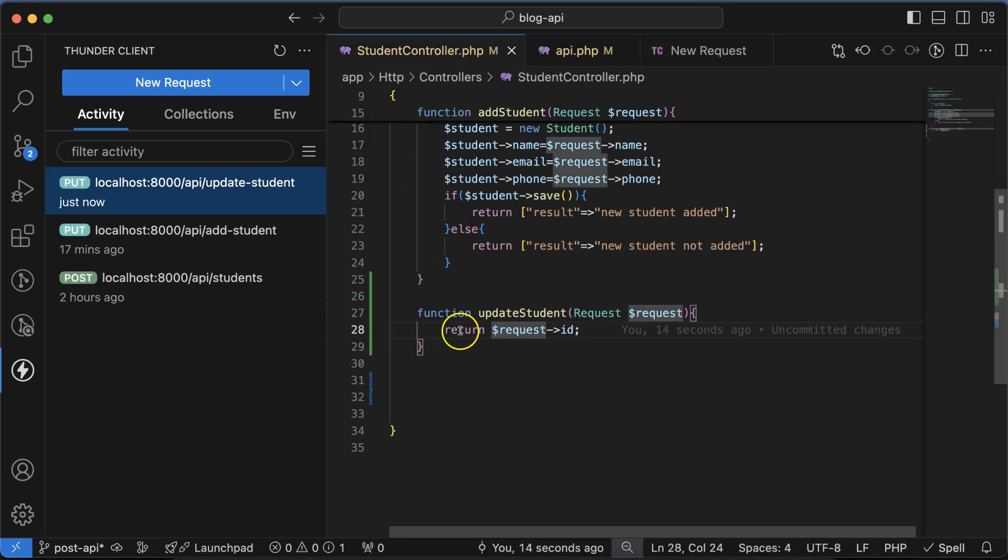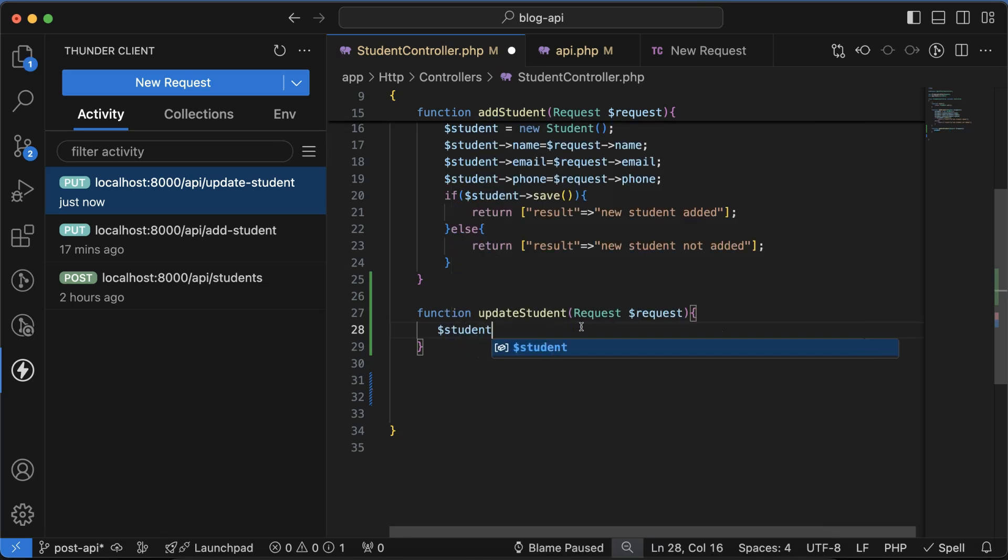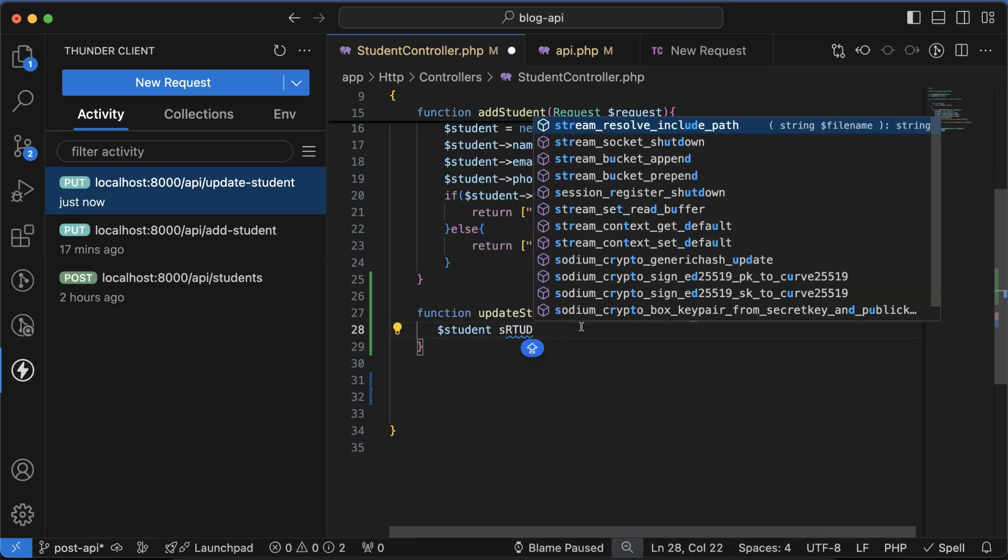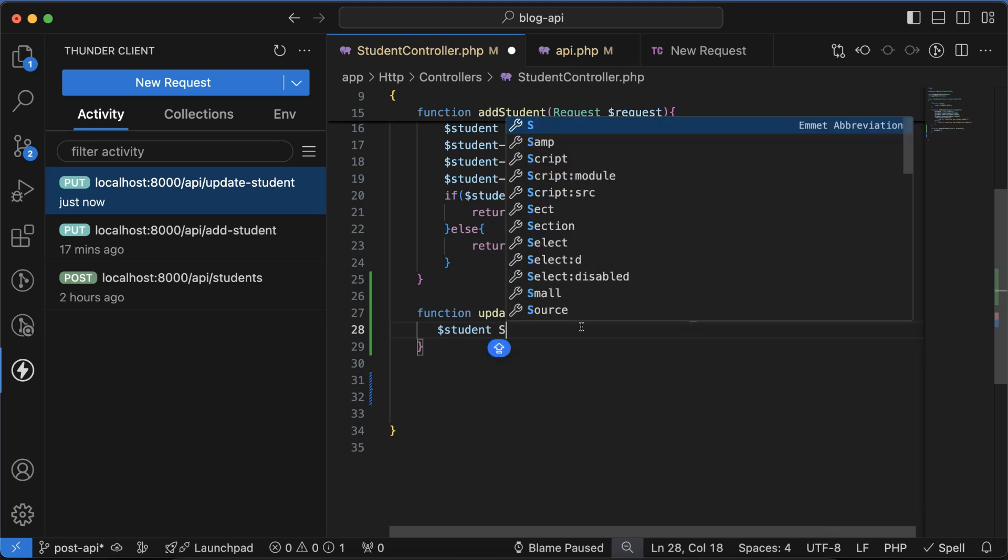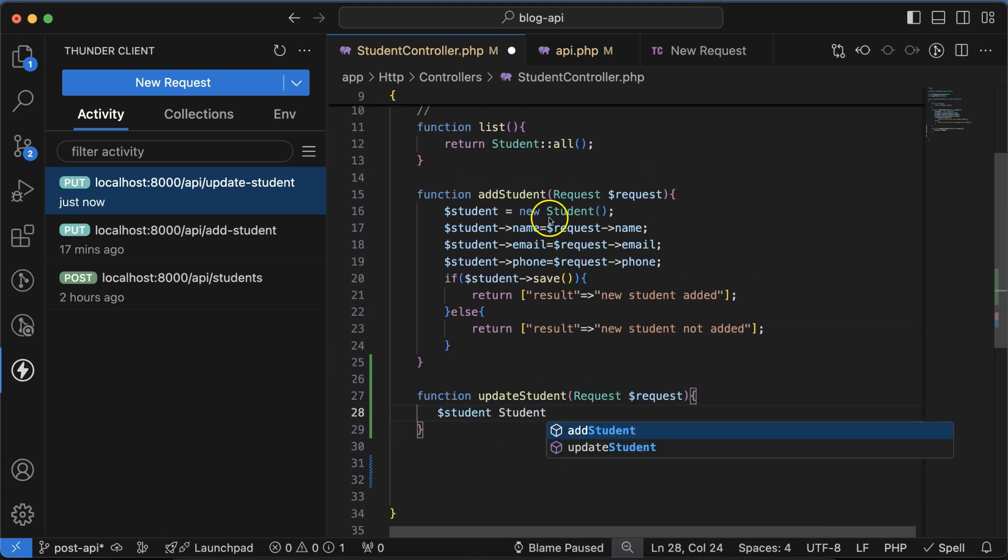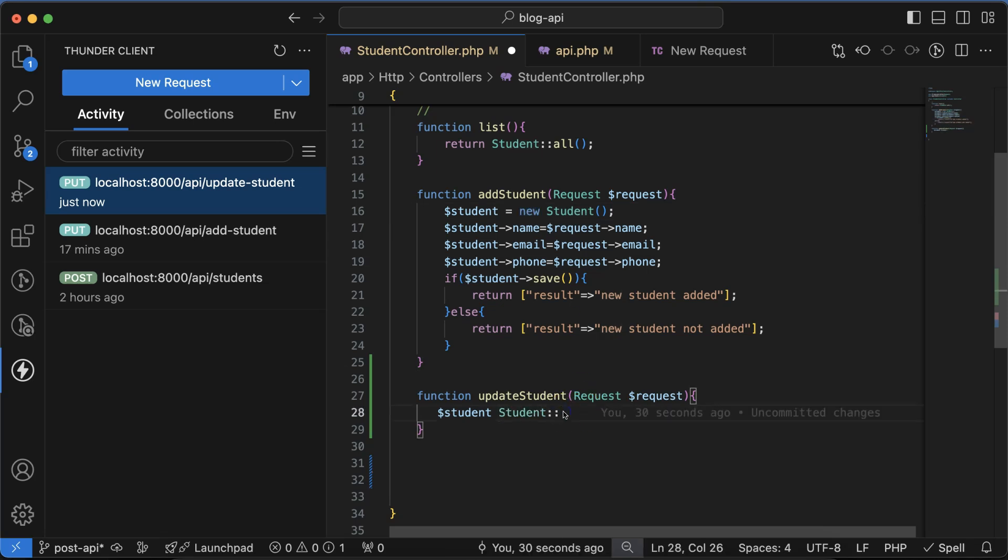Let's take a student variable and just use the Student model. You don't need to create and use the new keyword to create the instance. Just use the model name, find, and pass the ID there: request ID.